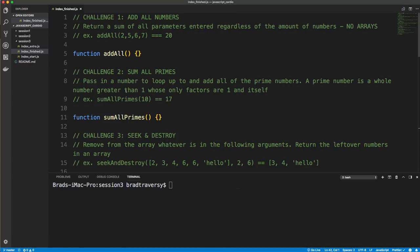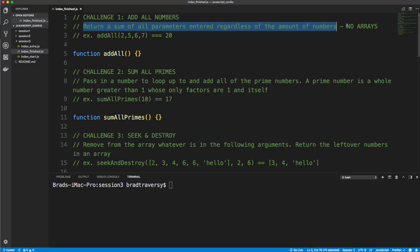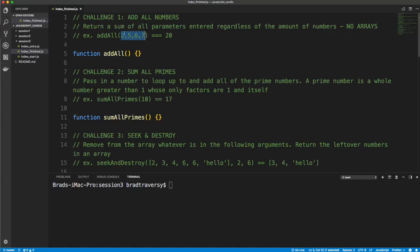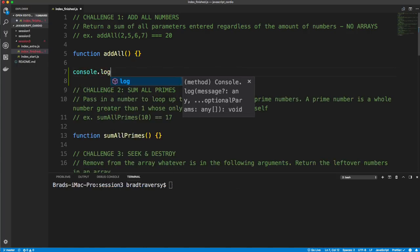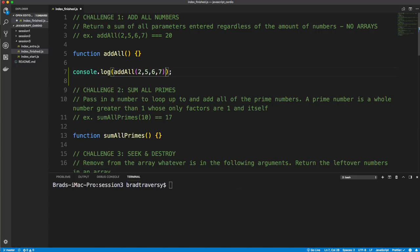Let's jump into VS Code. This is the index finished JS file, which right now is the same as the start file. Challenge one is to add all numbers — return a sum of all parameters entered regardless of the amount of numbers, and no arrays. So if we look at the example, we pass in a set of numbers; it doesn't matter if it's two or a hundred, they should all get added together. The answer here would be 20.